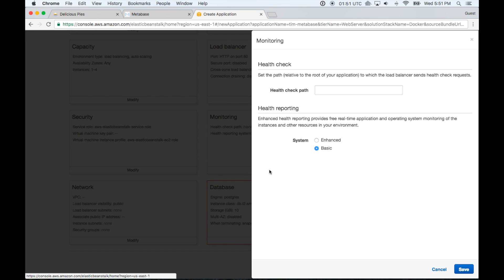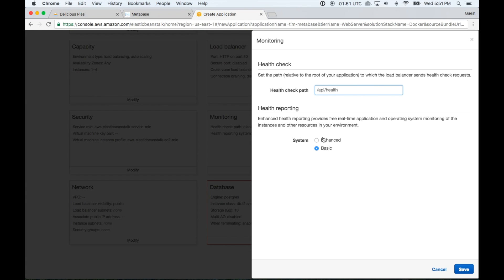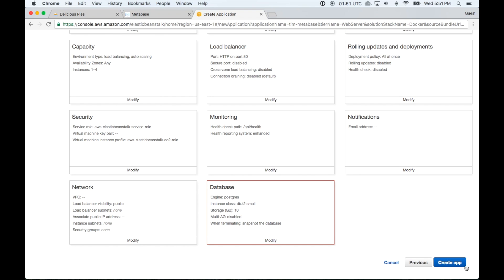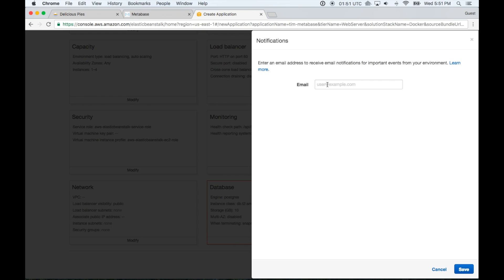And the next one will be monitoring. This is another optional one. But it's nice to be able to see the health status of your app. And if you want to do that, you'll just add the path /api/health. And I'm going to change this to enhanced because I just like having more information about what's going on in the app rather than less. I just find it more helpful. So I'm going to click save. And then I'm going to give them my email address so that they can let me know things that are going on with the app as they need to. So I'll just put that in.